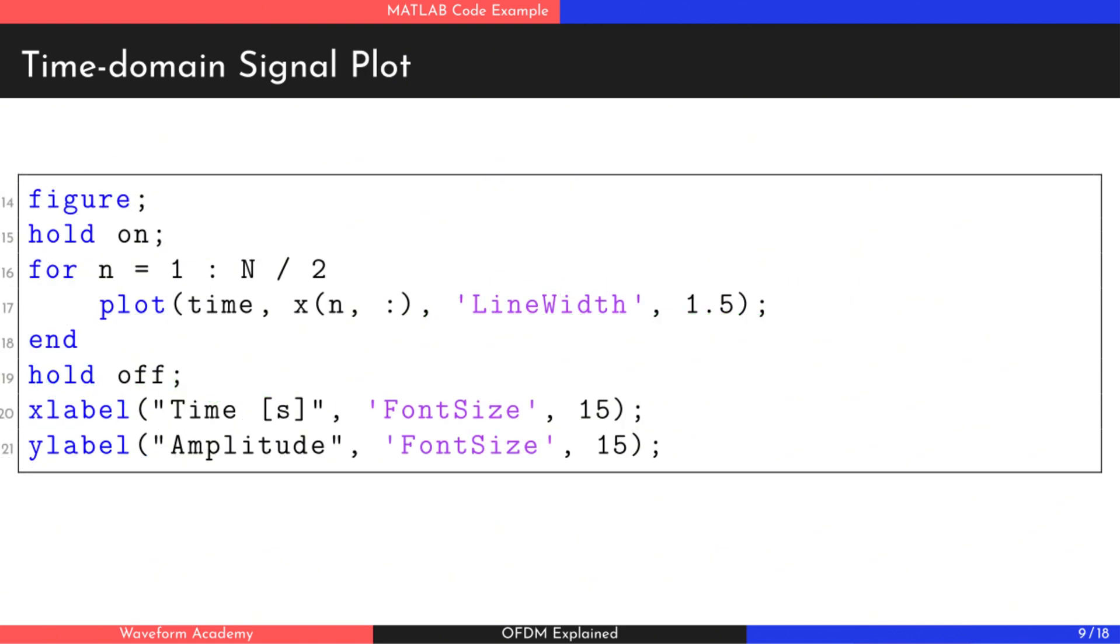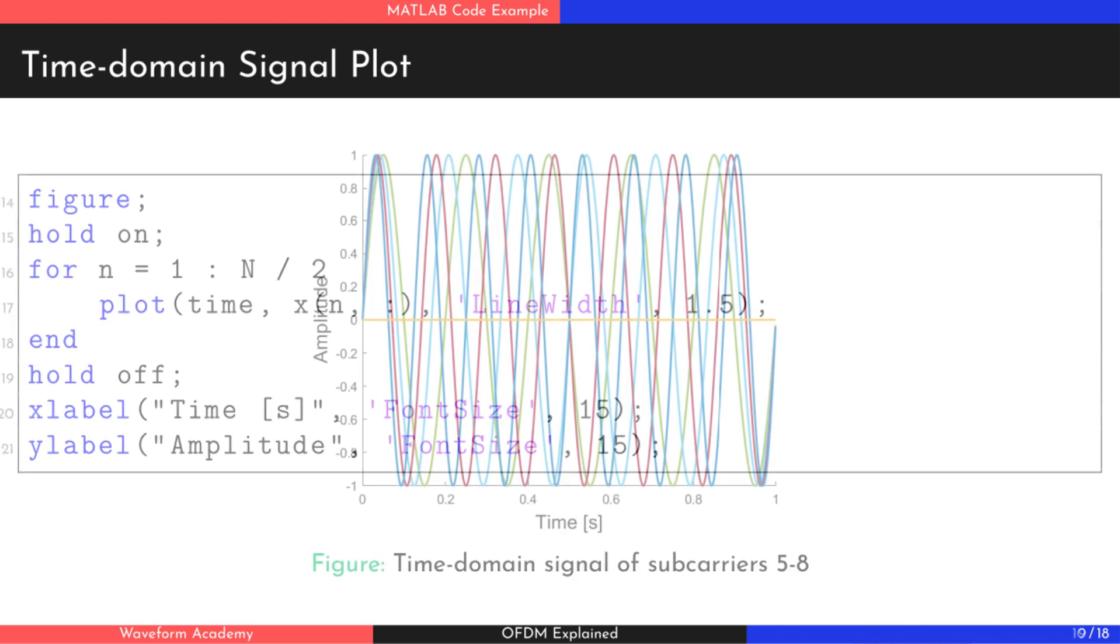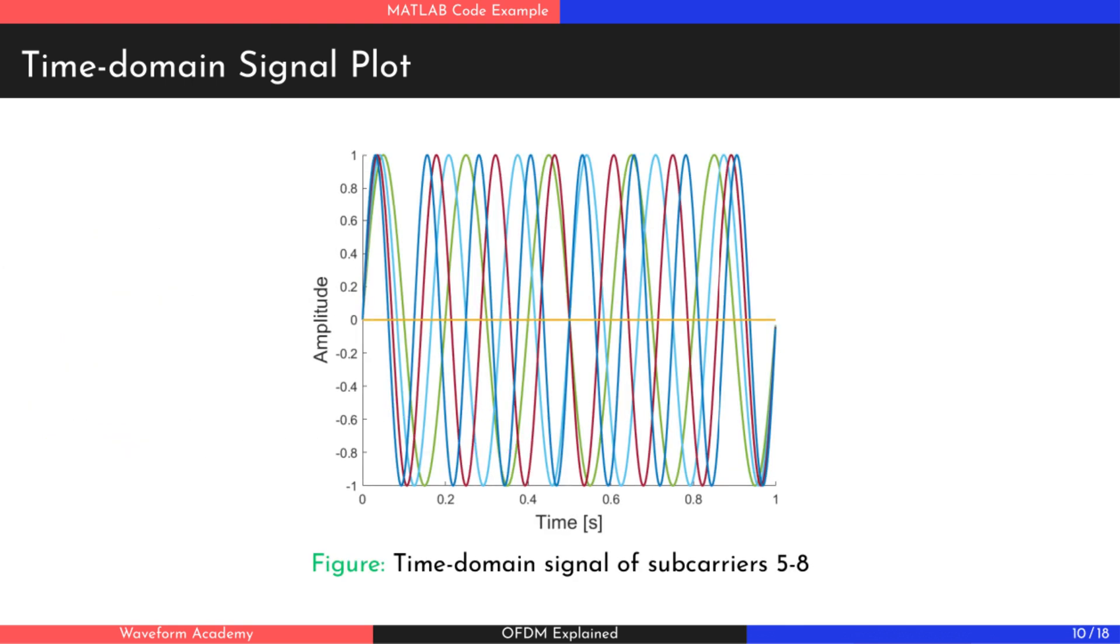Now, let's plot each subcarrier waveform together in a single graph. As you can see, there are four distinct sine waves with frequencies ranging from 5 Hz to 8 Hz.